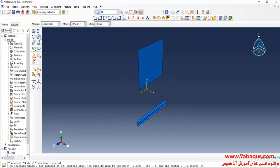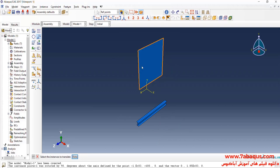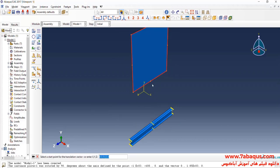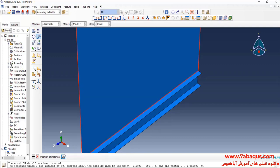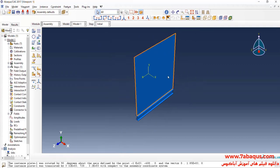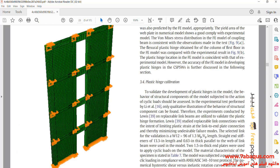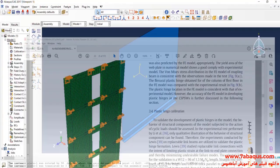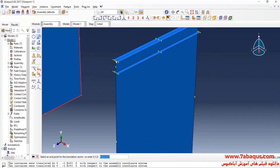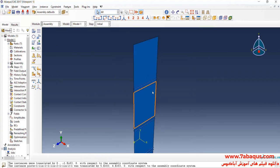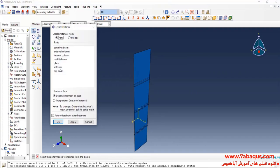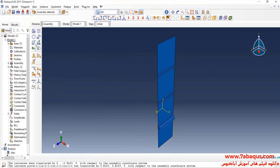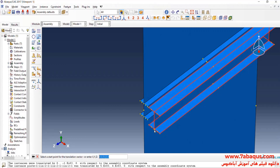I will click on translate instance, select plate, done. First select this point, then this one and OK. In the next step, I will enter the geometric shape of the top beam into the assembly section and transfer that to the top of the model.